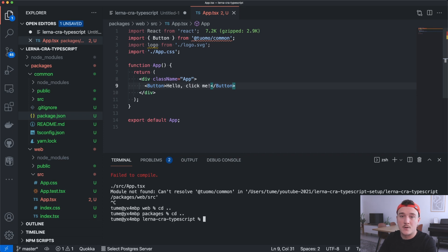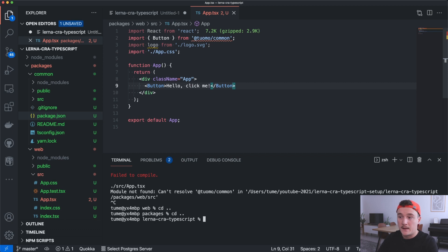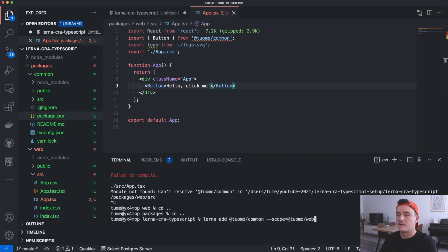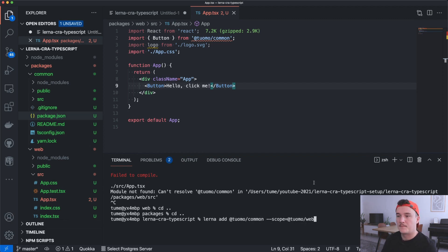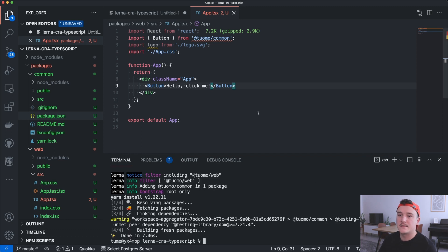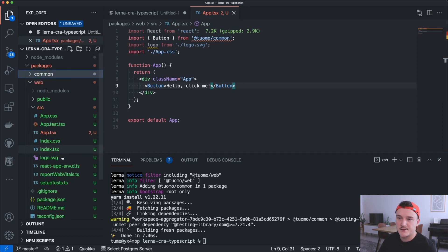Inside the root folder we want to add the common package as a dependency for the web package. We can do this using Lerna with the lerna add command, specifying the common package as a dependency to the web package. Now if we check out the web package's package.json, we can see that common is marked as a dependency.